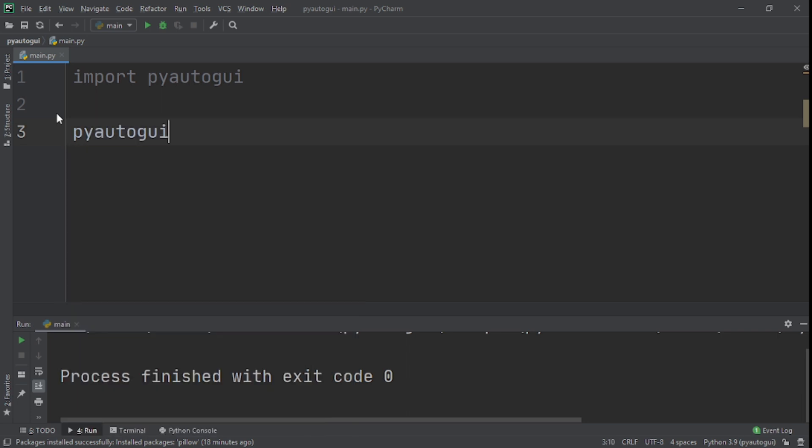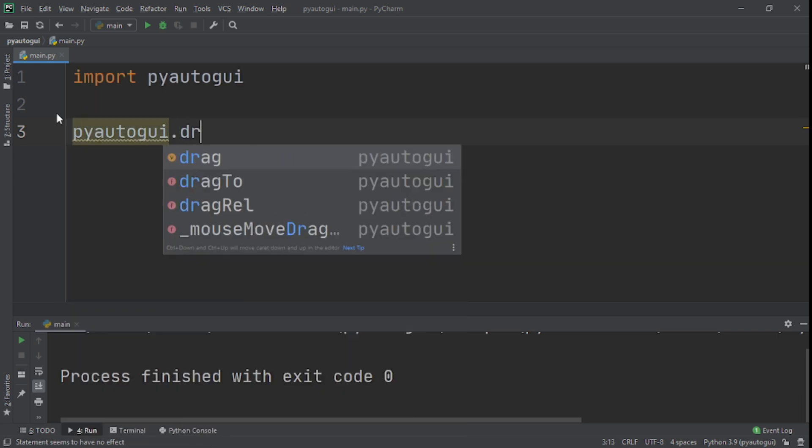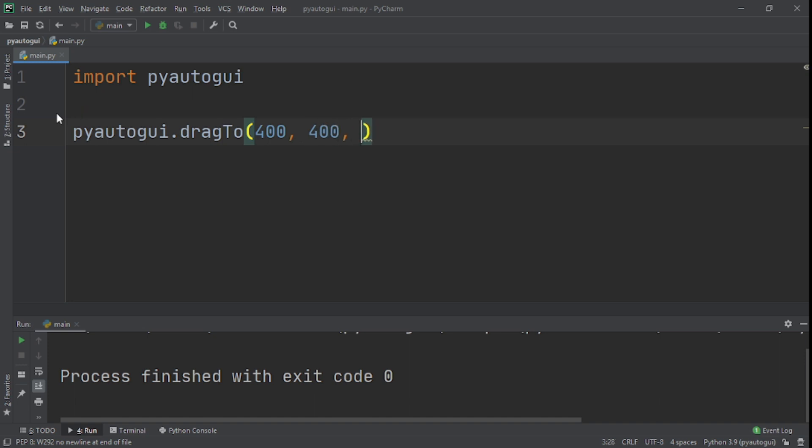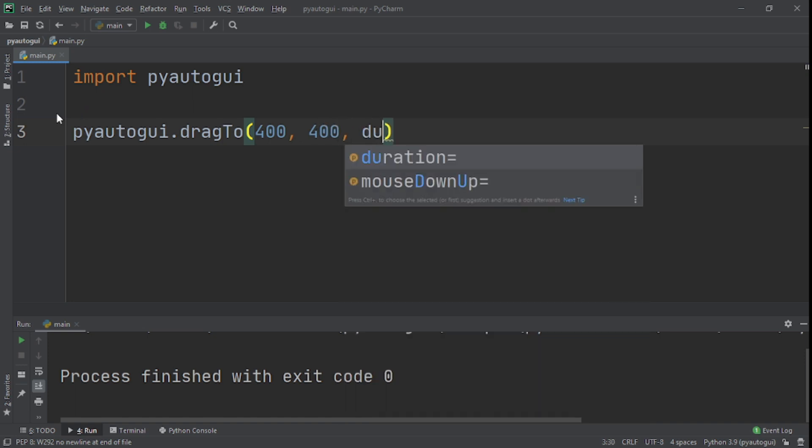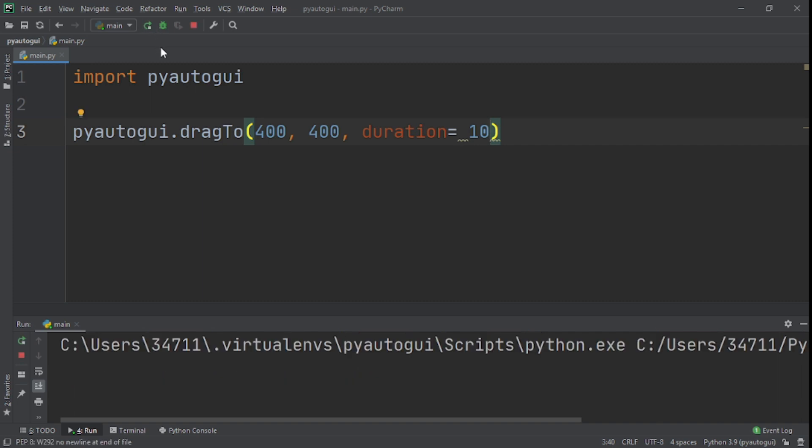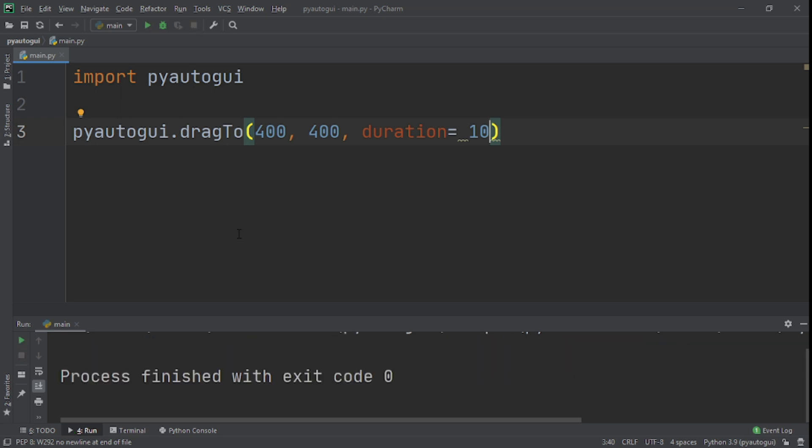I want to show you the dragTo function. Let's say pyautogui.dragTo, 400, 400, the coordinates, and then the duration, I'll give it 10 seconds. So let's run it and see what it does. And you can see this is actually dragging it. So this just shows you, this is what you perform, this is what you're doing with your computer, and you have an app, you have a program that is doing exactly that. You just need to set the coordinates and it will drag it to wherever you want it to go, which I find really cool.